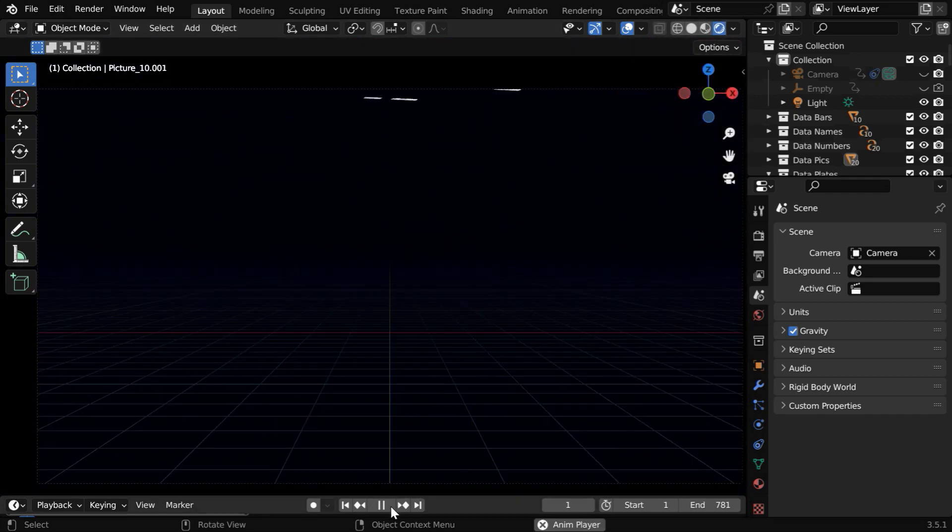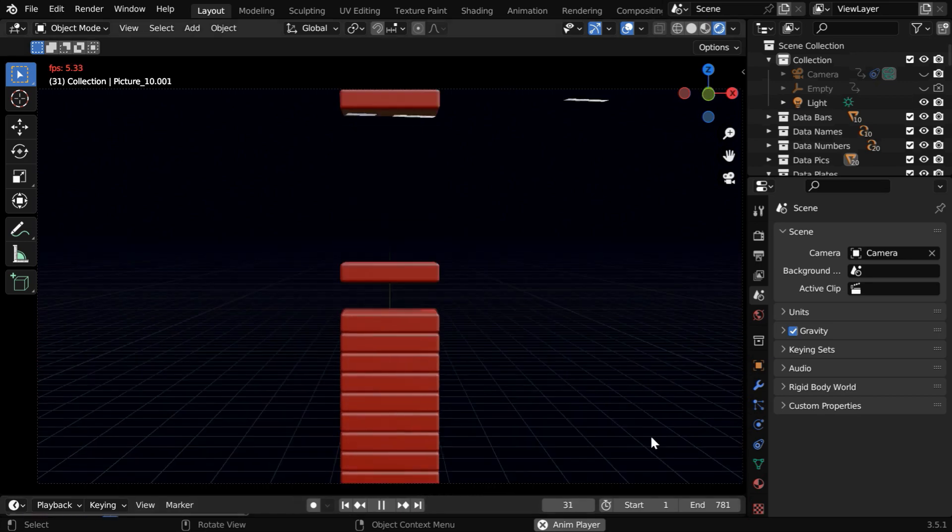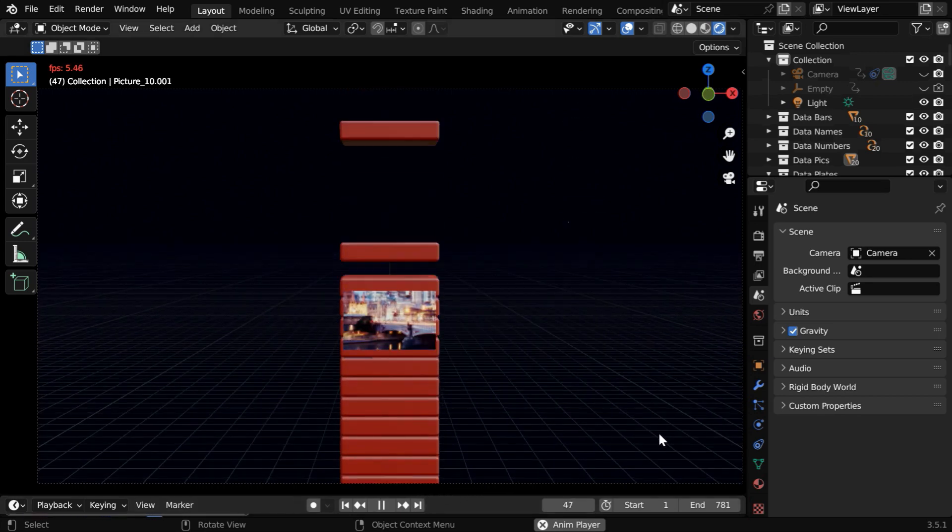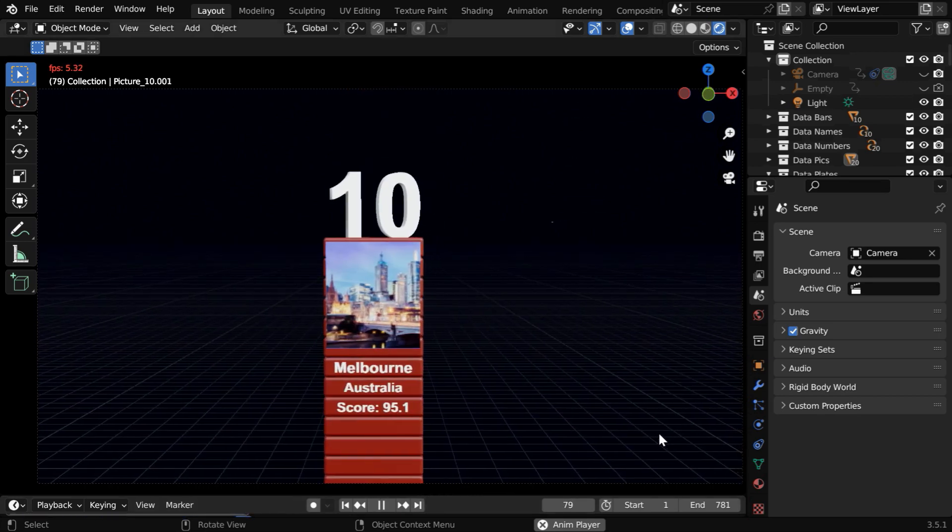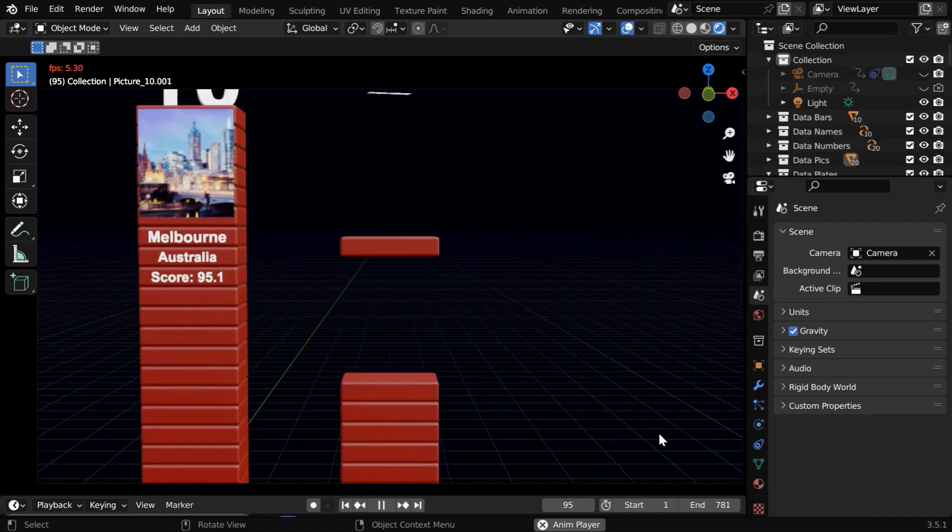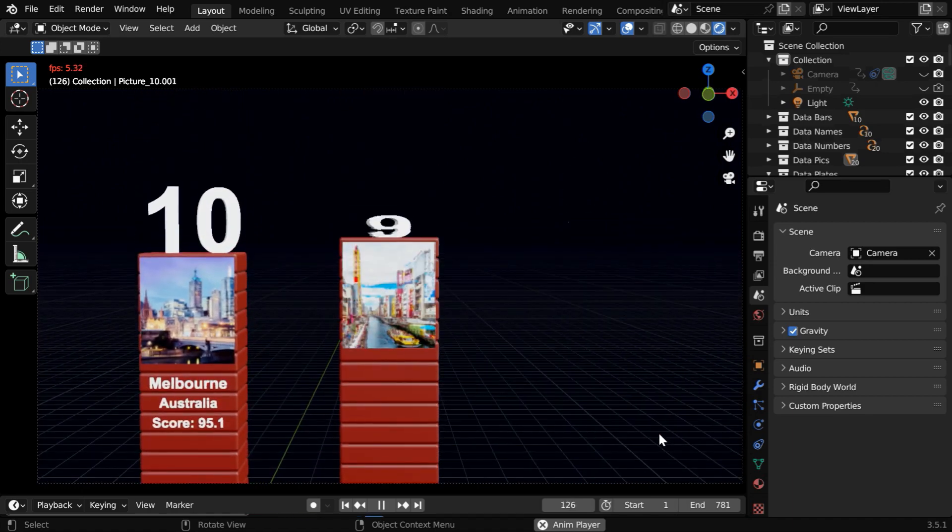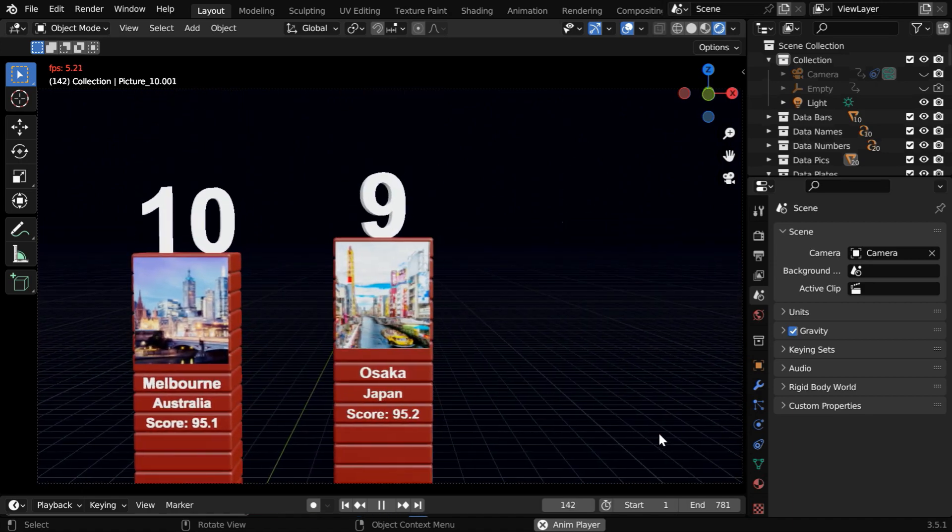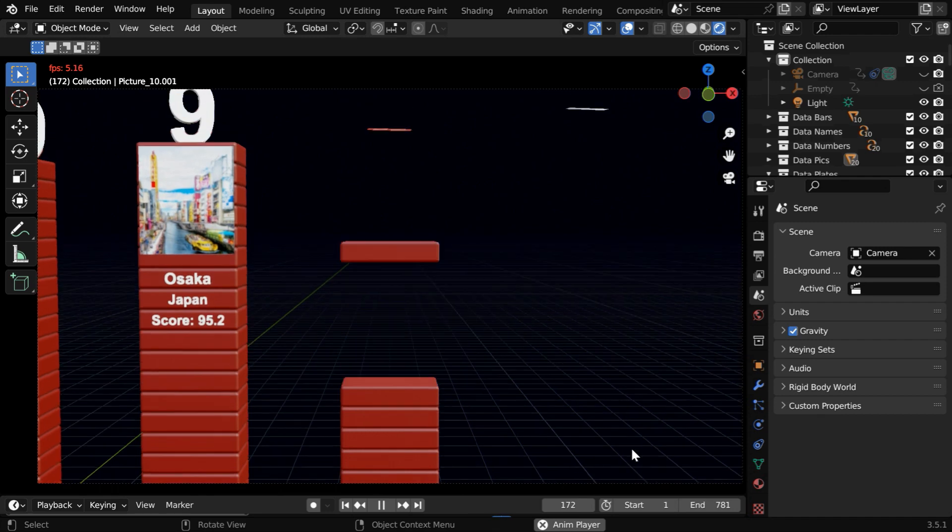If we now run the animation, we'll see that everything is set up nicely by the script, and the data columns will appear one after another as expected. Even the camera movement is automatically done, you don't need to do anything.